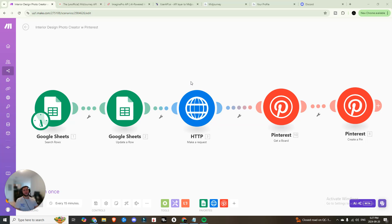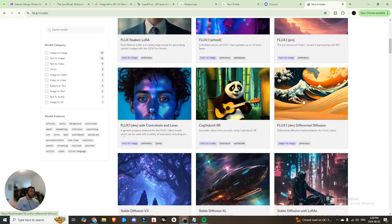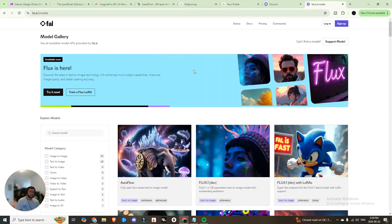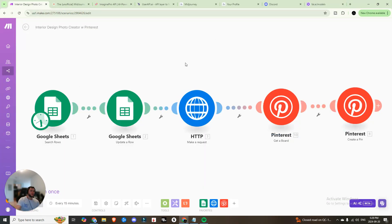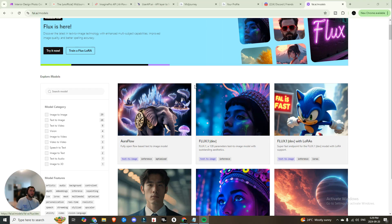I have someone in my community who has a problem: I built out this auto poster to Pinterest that uses Flux, which has pretty great image generation — Fal AI if you want to find it — and you can connect directly to the API. He's trying to implement Midjourney because he believes it has better quality images, but there's no actual API for Midjourney, so you have to do a workaround and create your own.